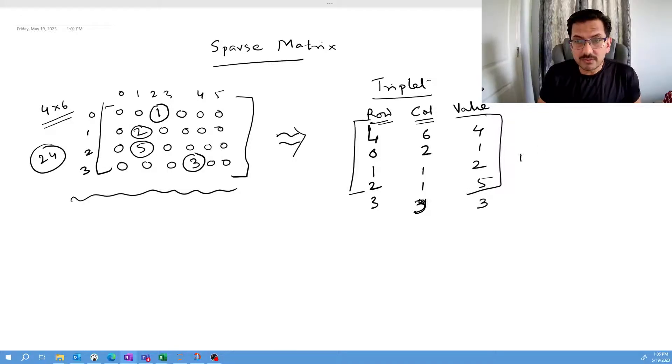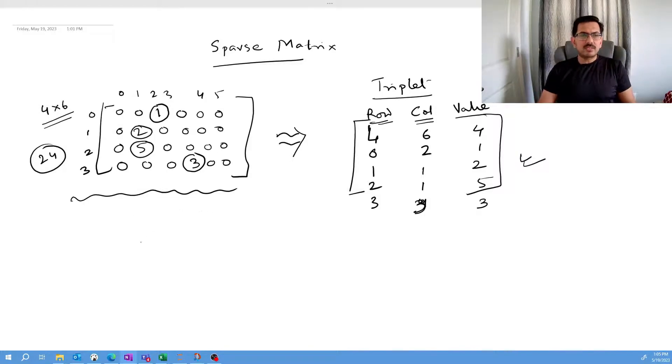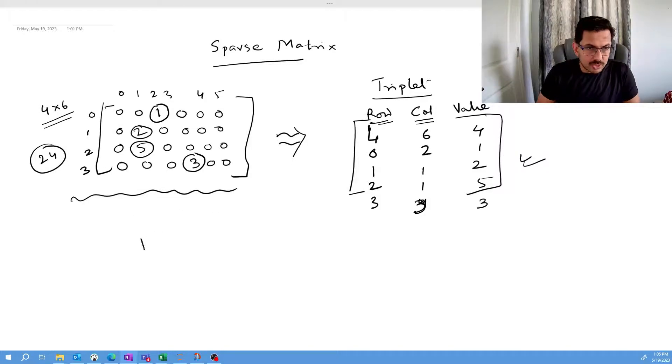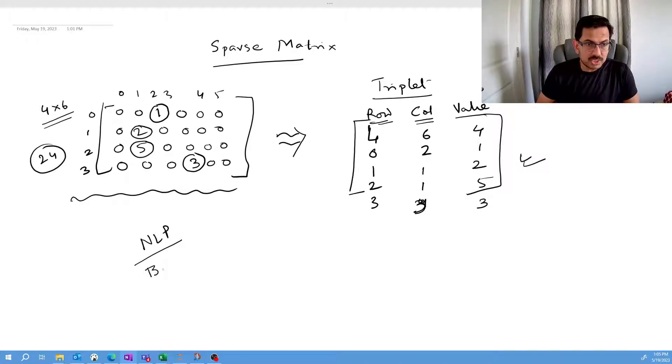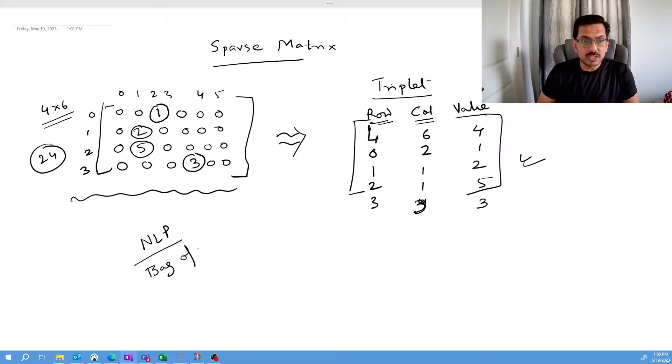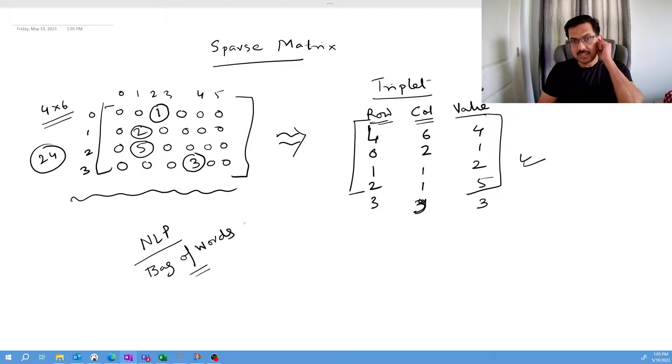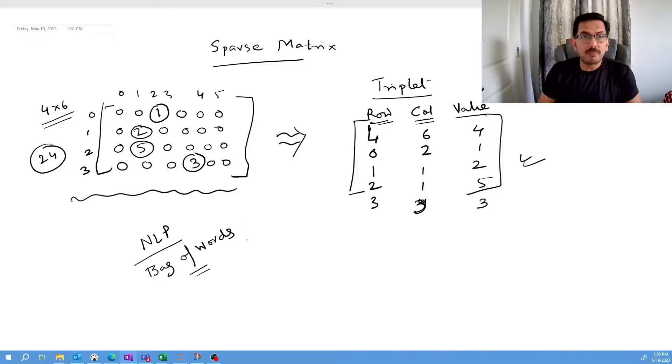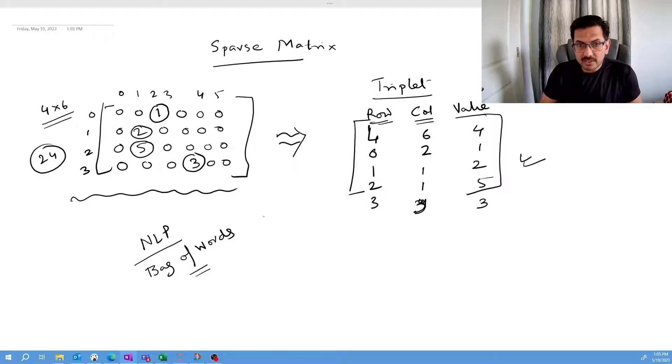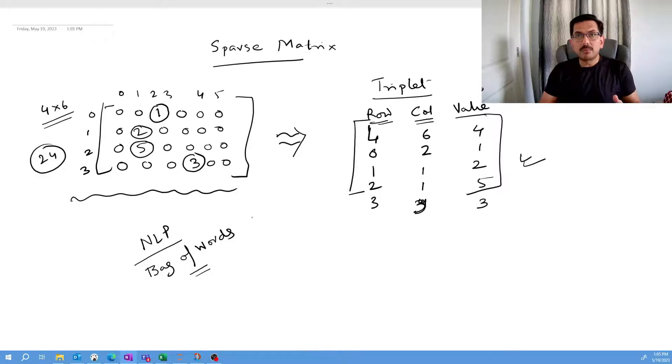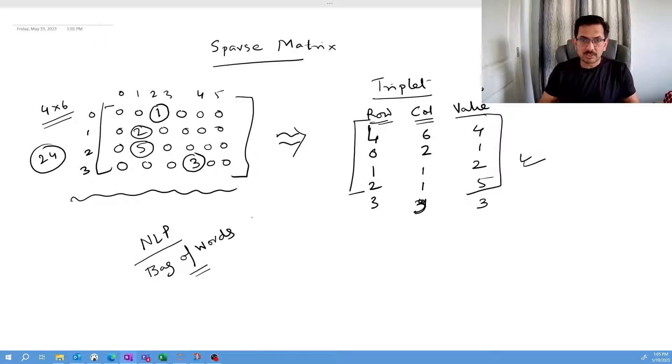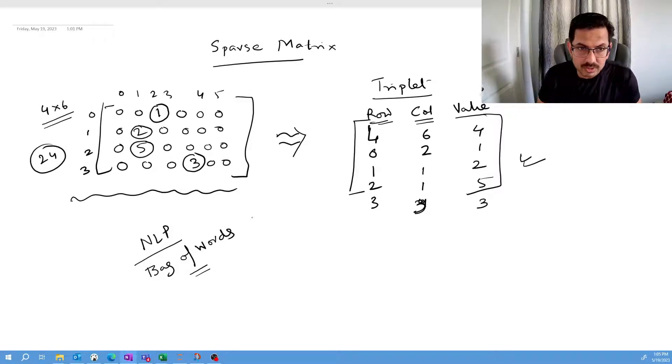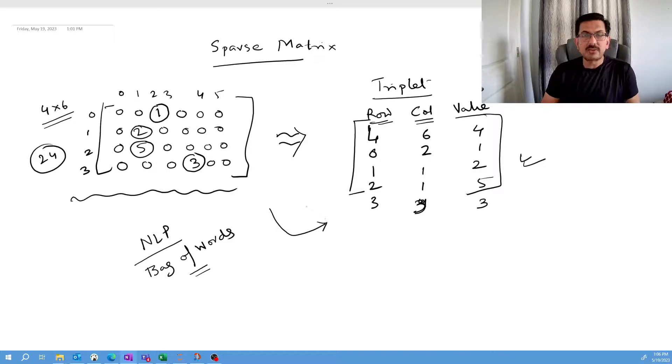This is the way we represent the triplet. Why are we doing this? Because when you work on NLP, natural language processing, especially when you work on bag of words and those kinds of things, you'll deal with big sparse matrices. There should be a way to convert into a smaller matrix, otherwise your computation time will be big. You'll unnecessarily spend a lot of computation power. This is the representation of how you can convert a sparse matrix into a triplet.